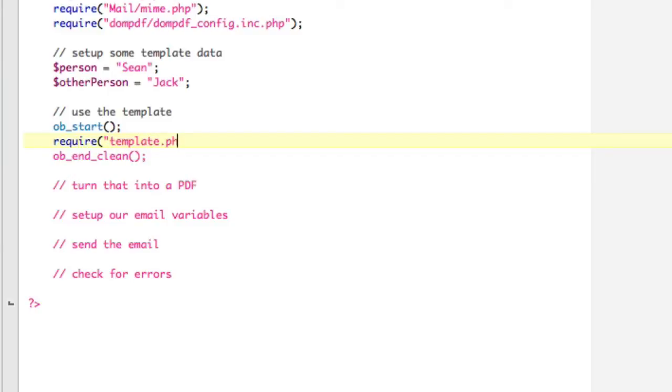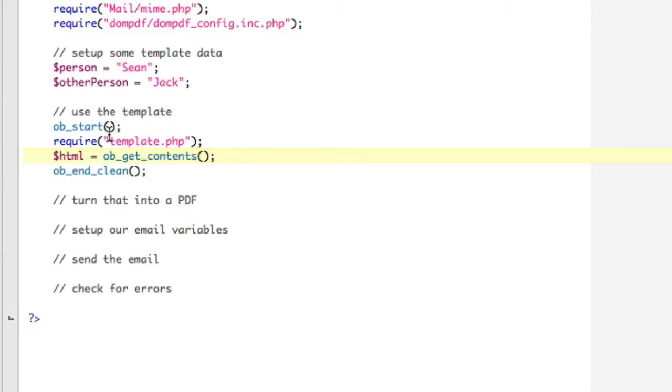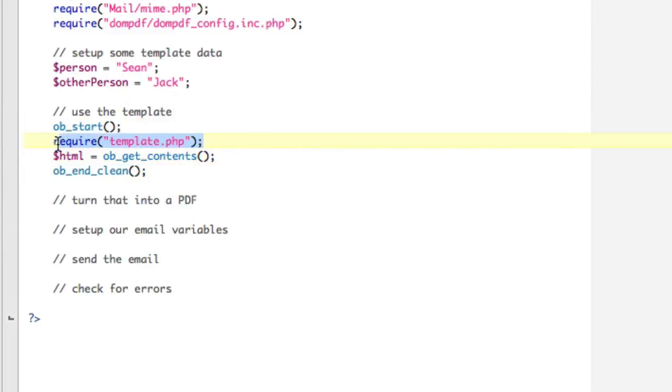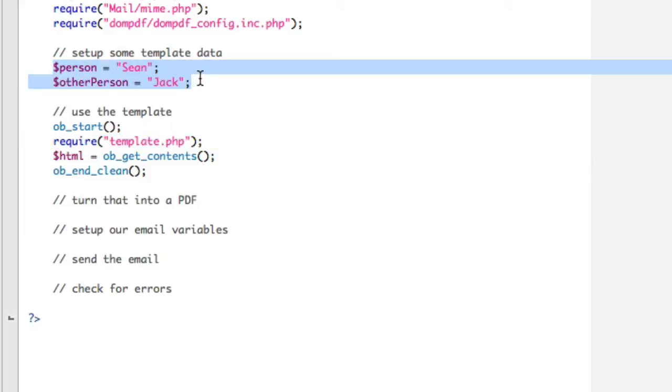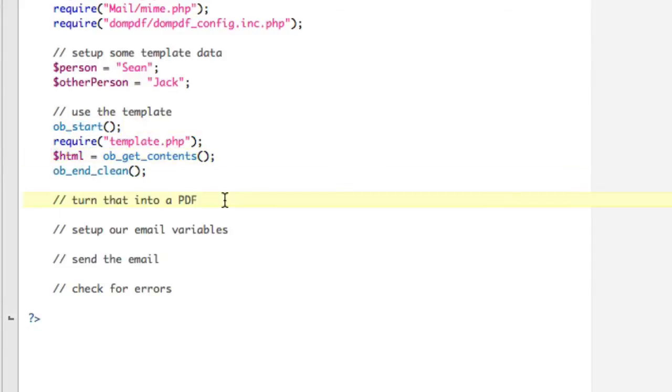Now we're inside the output buffer, okay? And actually here, let me put the other line in here. So ob_end_clean. So anything inside of these two lines, PHP acts like it's the screen. So I'm kind of in my own little environment right now. So now that I'm in my little environment, I'm going to require that template file. Okay, again, I'm inside my little environment. It kind of doesn't affect anything outside of here. Now I'm just going to store variable, HTML equals, and we're going to now get the contents of our output buffer. So ob_get_contents, right?